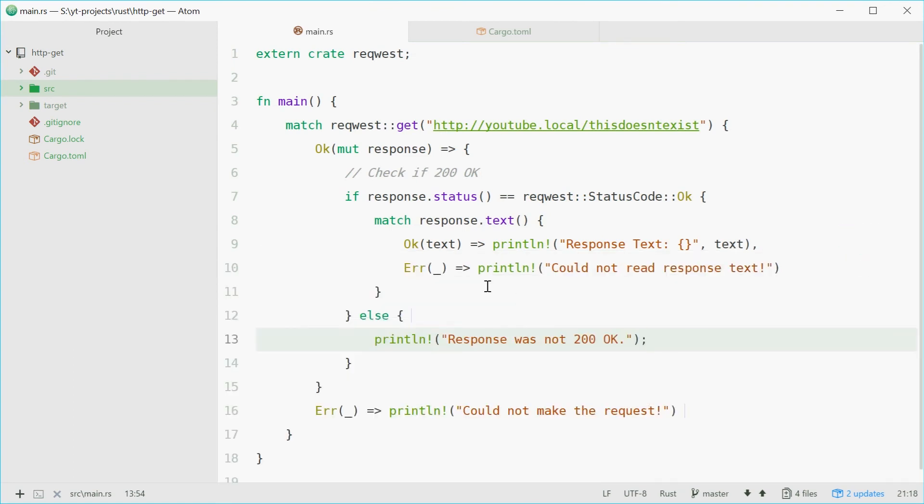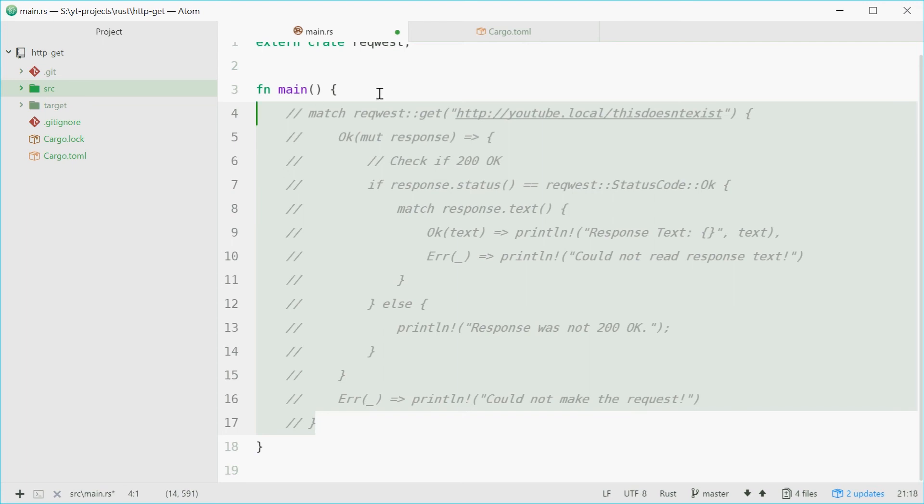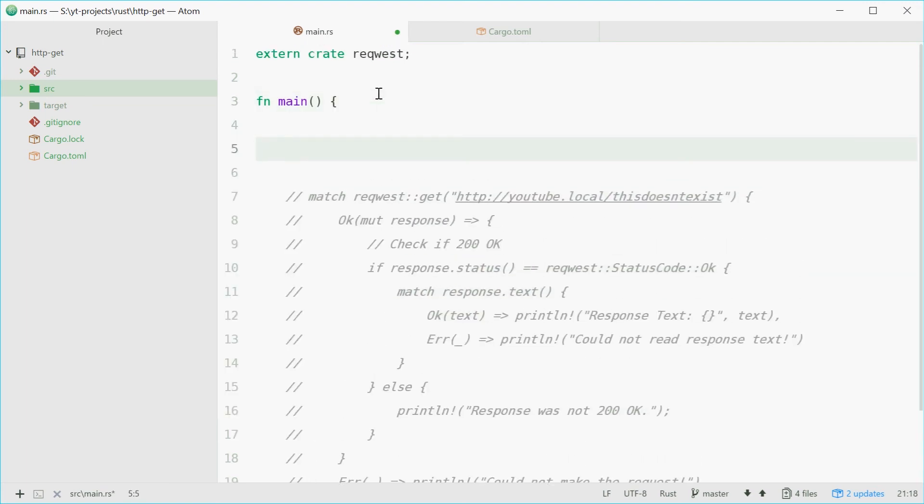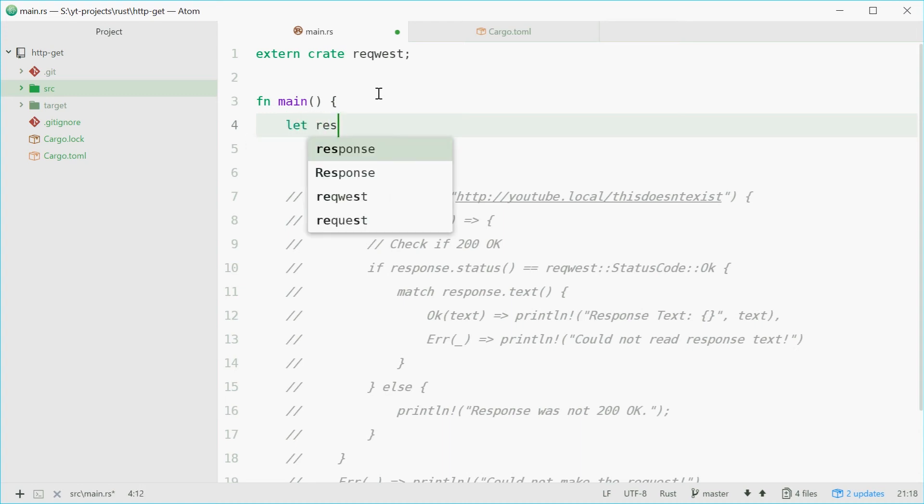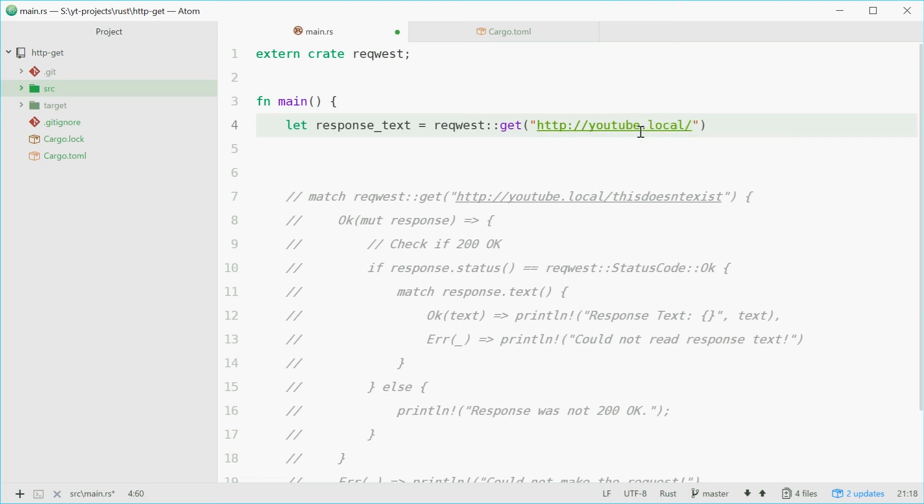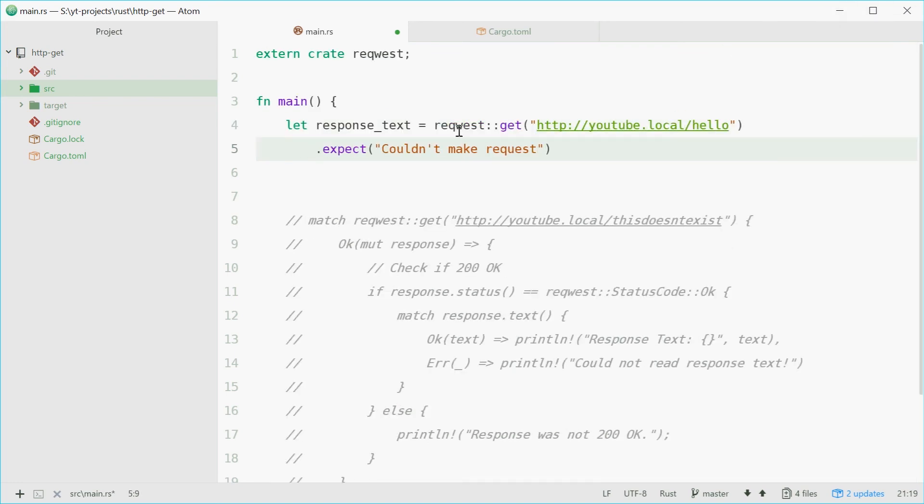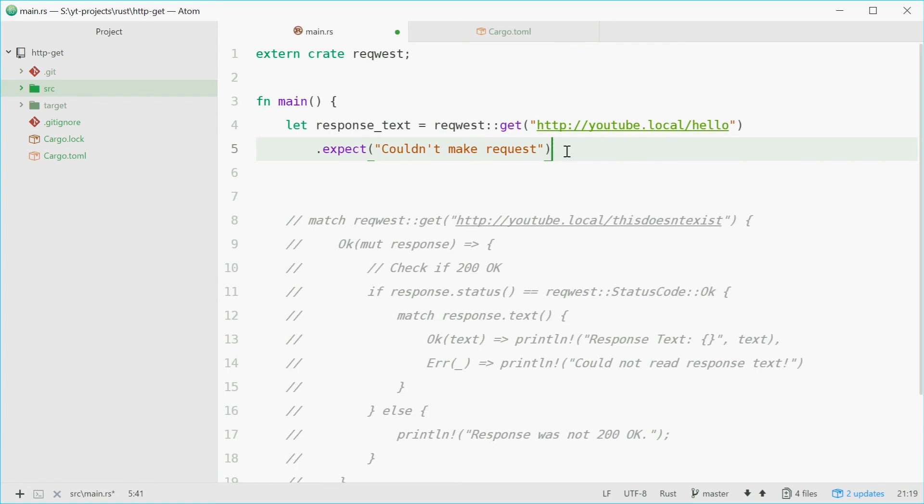Now the short way is much simpler. Let's just comment all this out. So the short way, we can actually just simply define a new variable called response_text which will be the response text. We're going to say request::get, so the get method once again, the URL, youtube.local/hello. Now if we couldn't make this request, if something goes wrong, we're going to say .expect couldn't make request. So attempt to make the request. If we couldn't, then just print out couldn't make request.